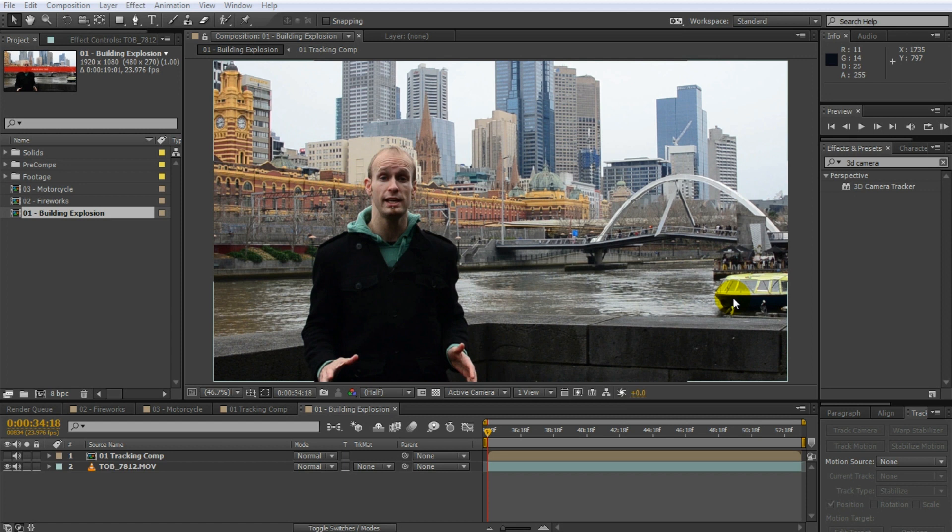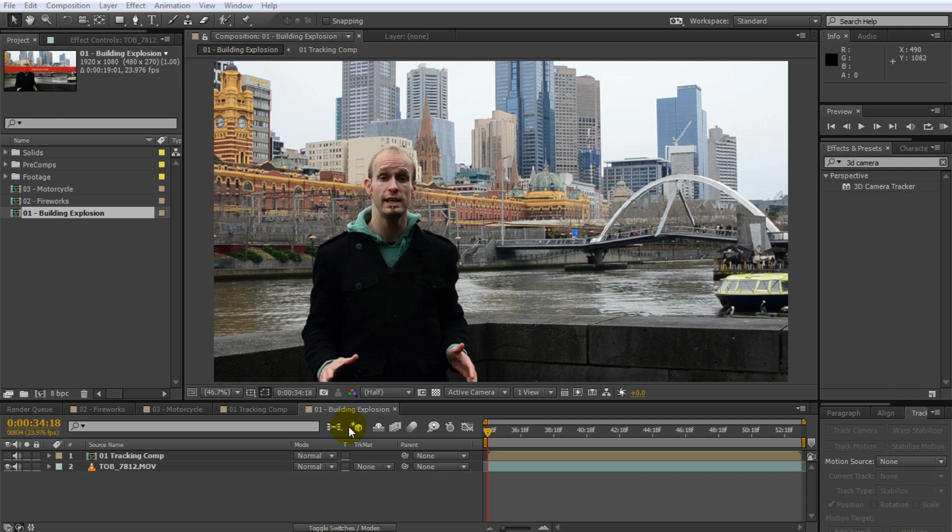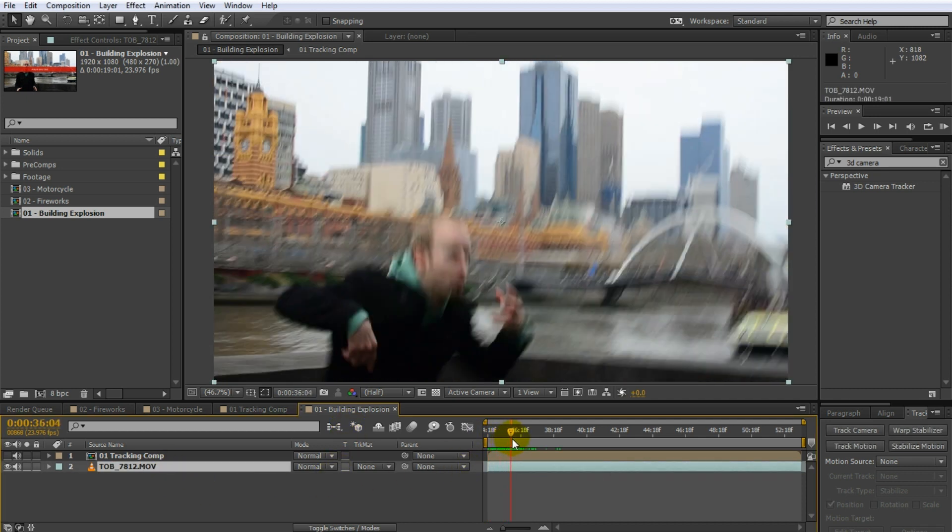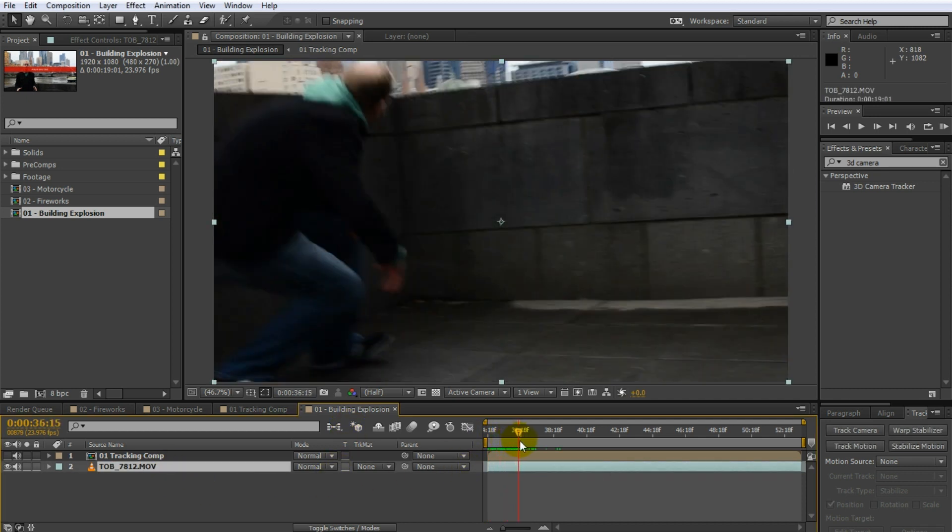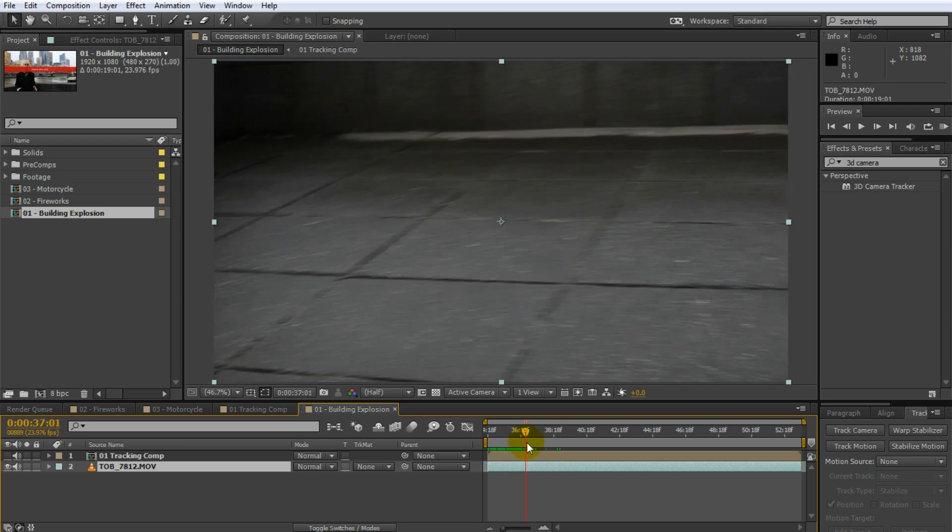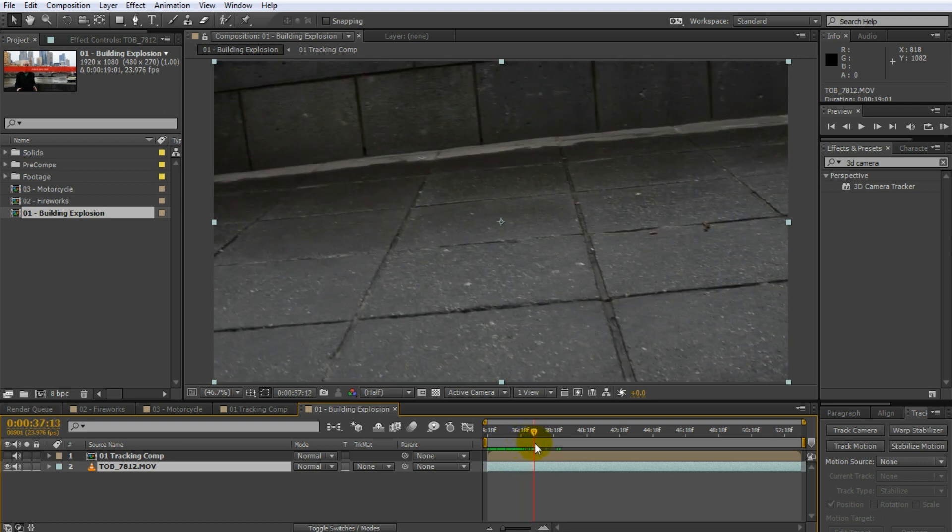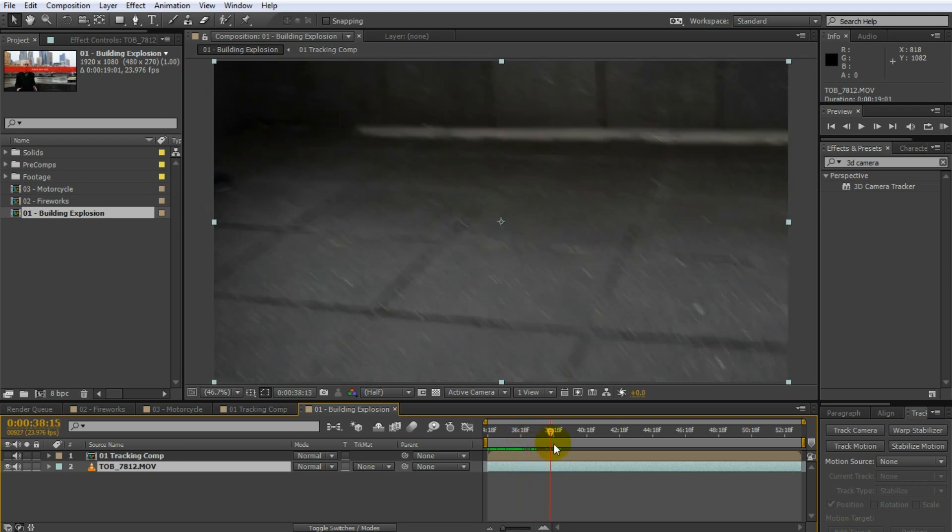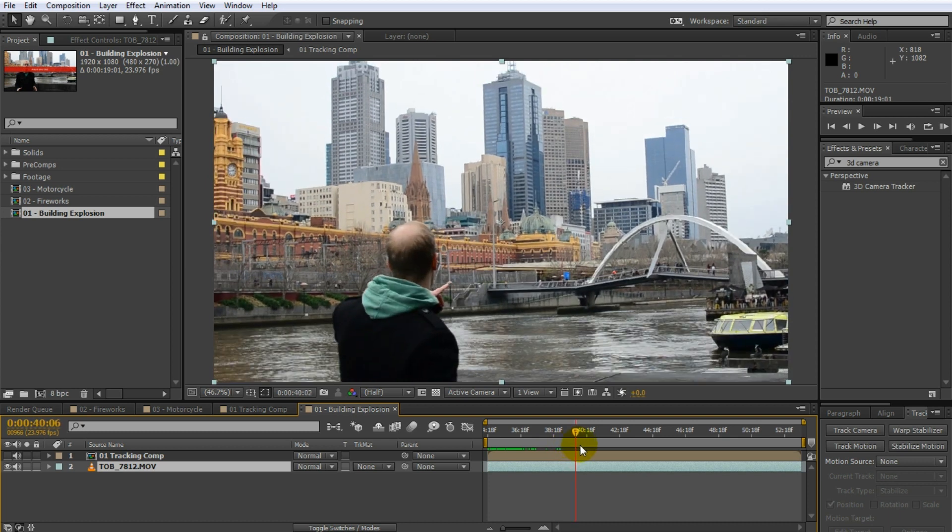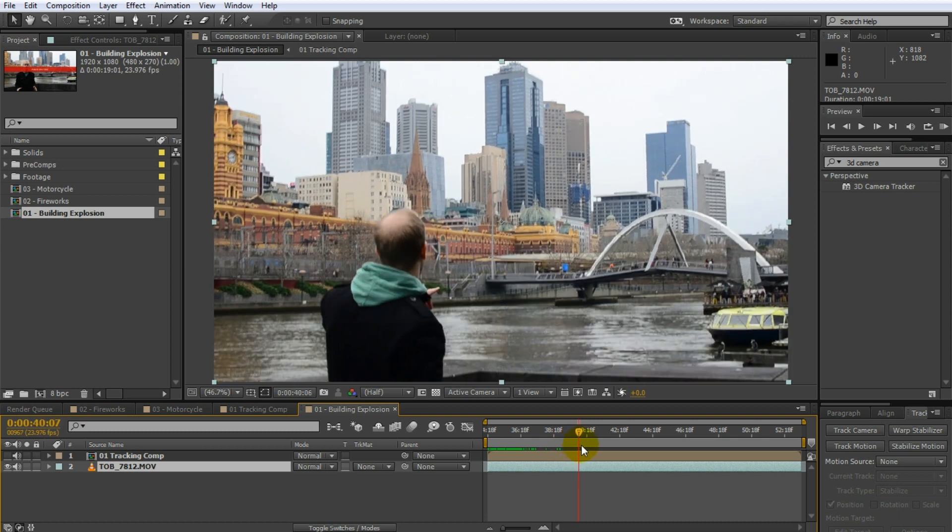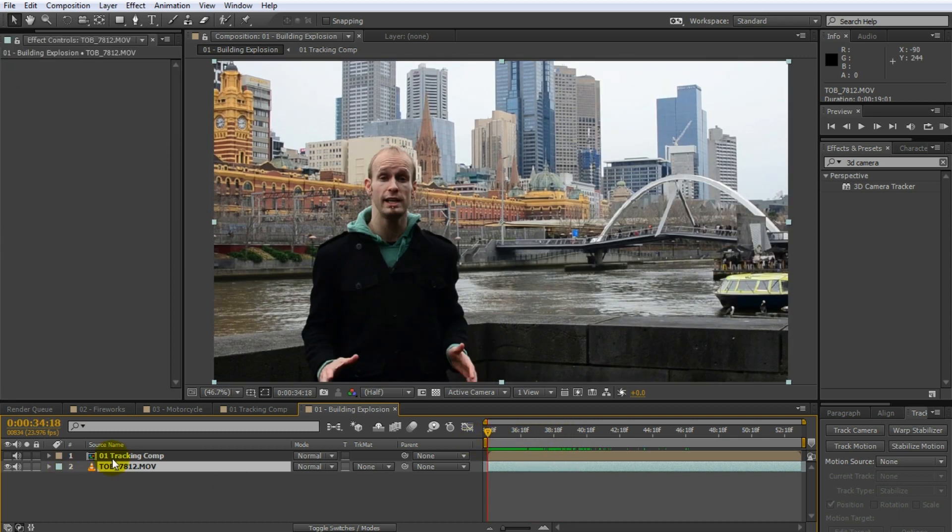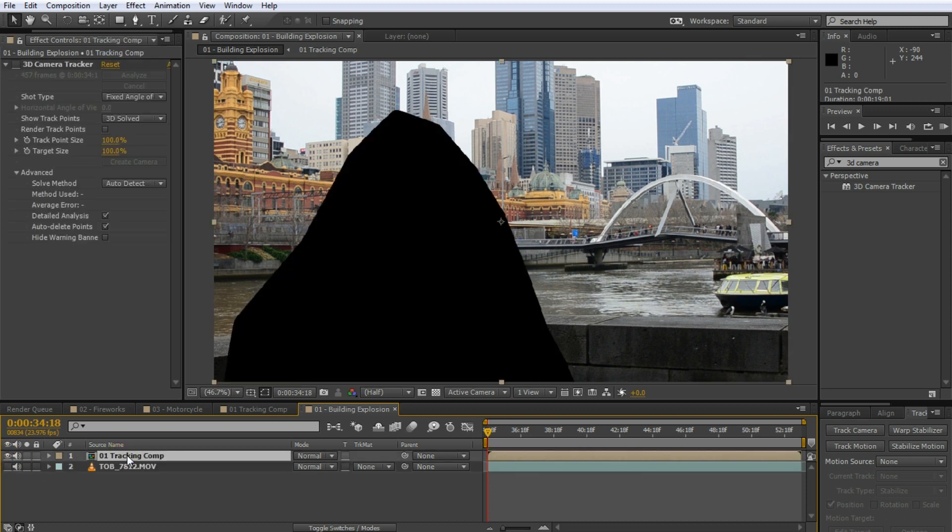Now the first and most common mistake is that people tend to assume the 3D camera tracker will just track anything. You can just throw anything at it and it'll just figure it out magically. Unfortunately that is not the case like in this clip here which I used from a building destruction tutorial. Now if you look at this clip here you will notice that there's some crazy camera movement in here where the camera swings down below the barrier onto the ground and then it'll rise up again as the building collapses in the background.